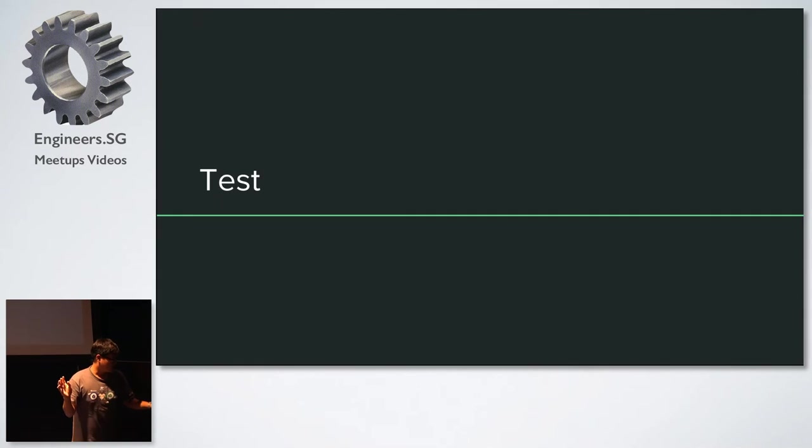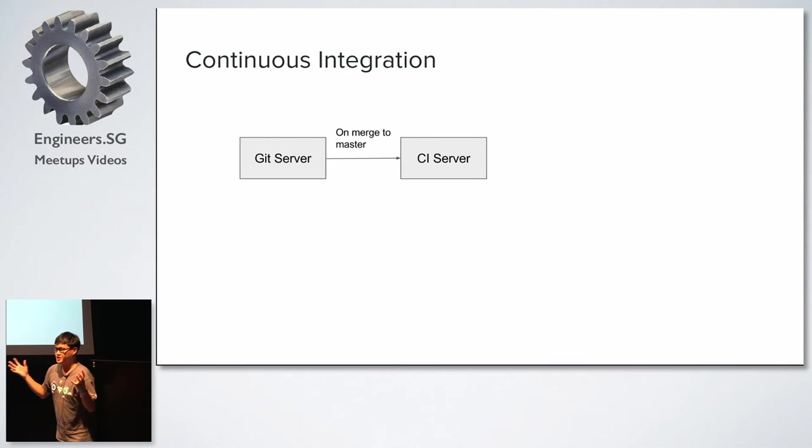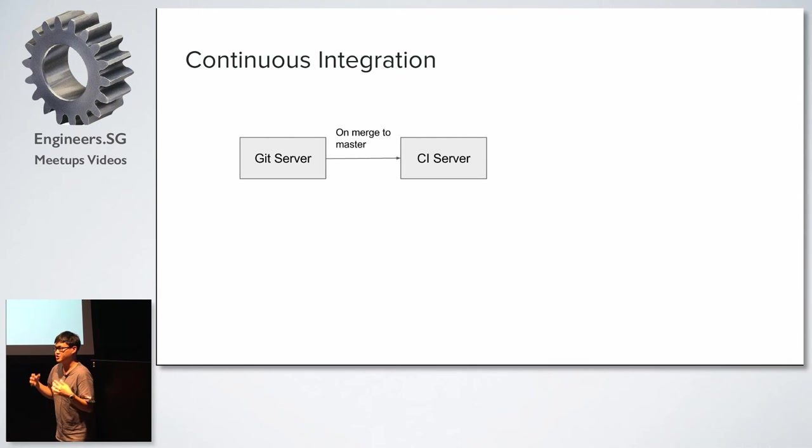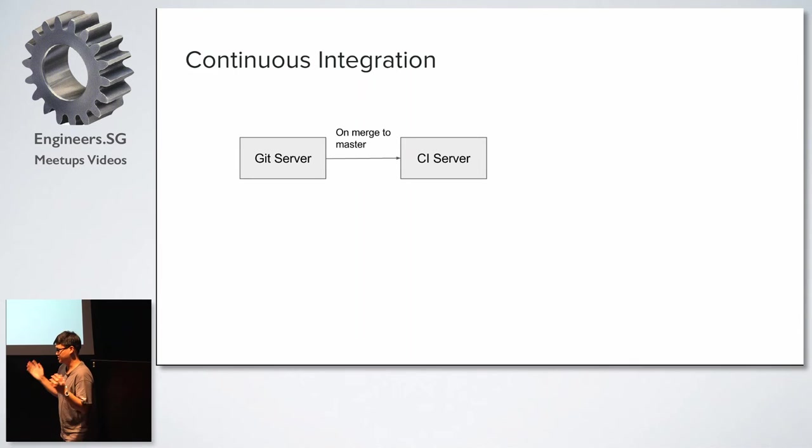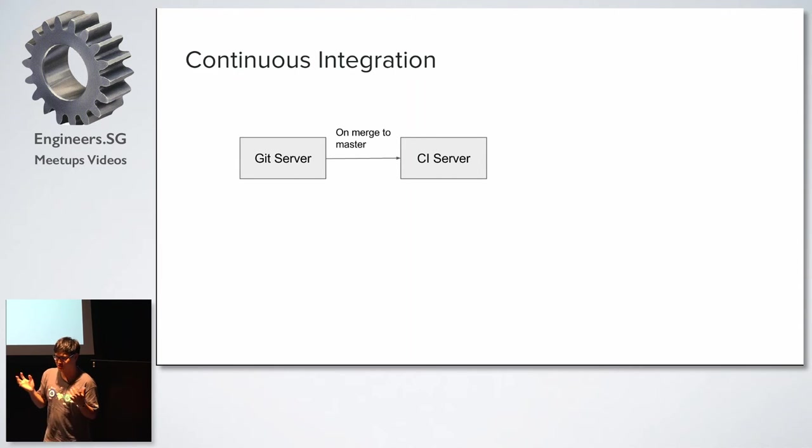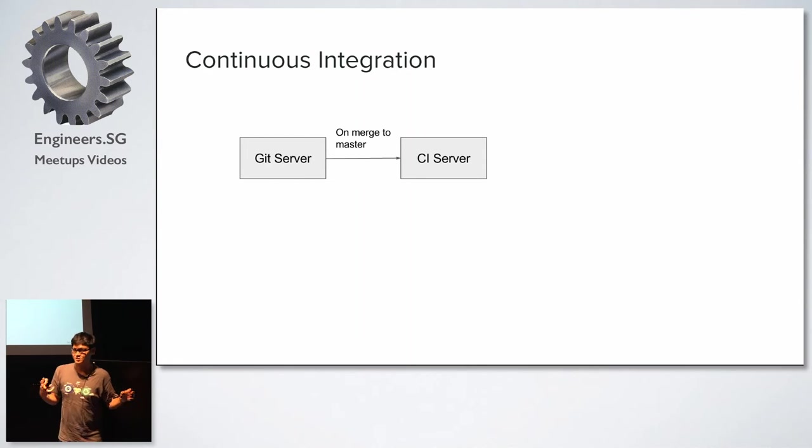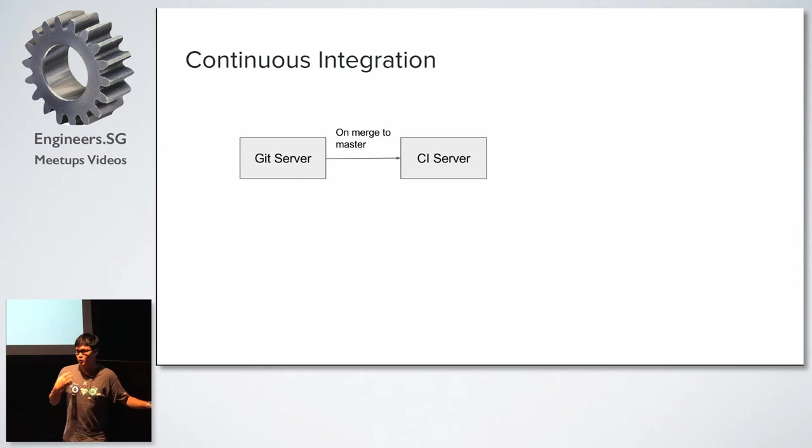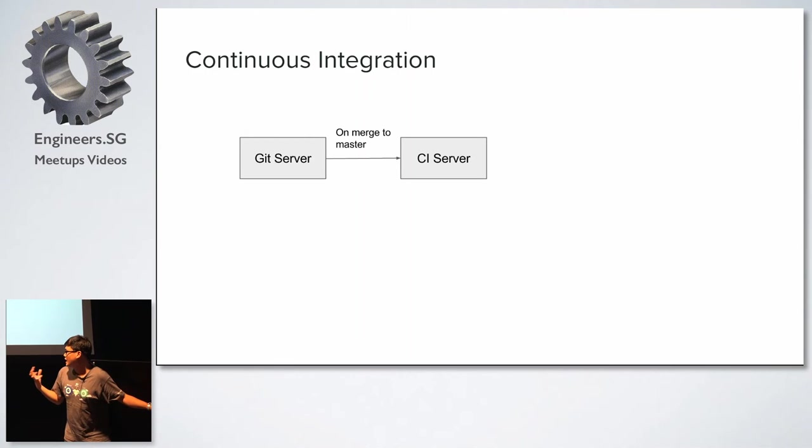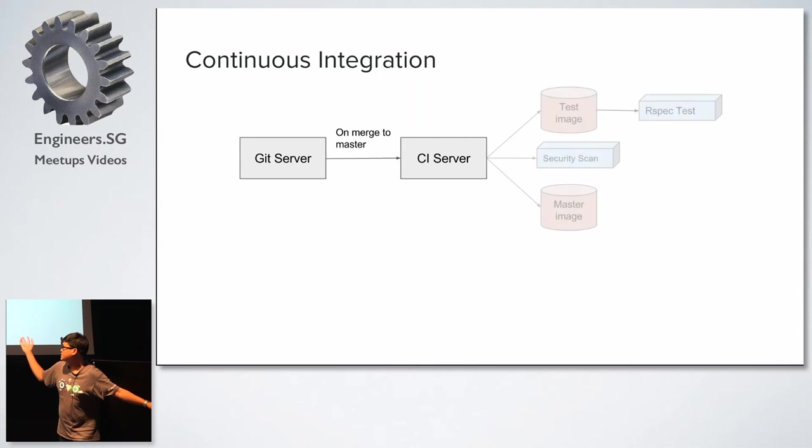So in a test setup, so because we are the ministry, we cannot use Travis and we cannot use Codeship. We cannot deploy our code on AWS. We cannot deploy our code on DigitalOcean. So we have our own different set of challenges that we face that is probably a bit unique. So we have to build this whole continuous, this CI pipeline. So I mean, this is quite basic, actually, like on Commit to Master on a Git server,